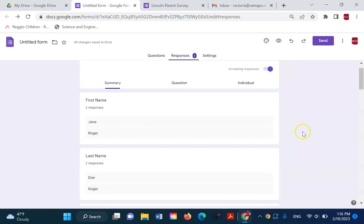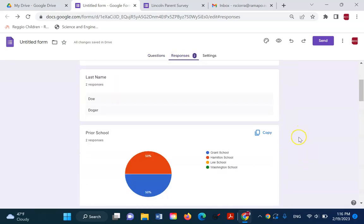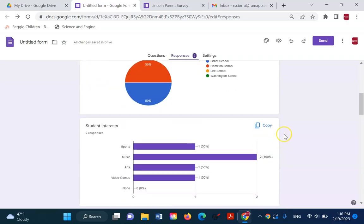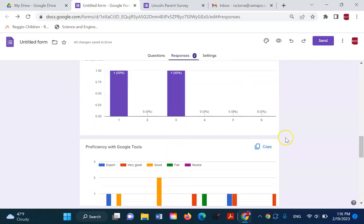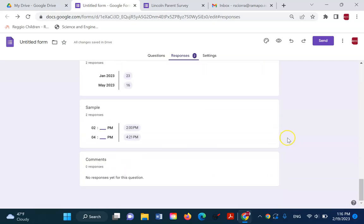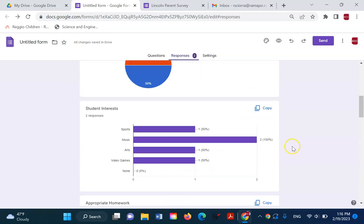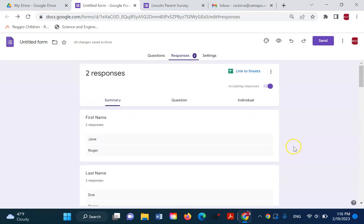So if I click on responses, it's going to show me, and I submitted it once prior to this video. So you can see all the information is in here from my two current responses. It's going to give it to me in this graph form, which can be very useful.